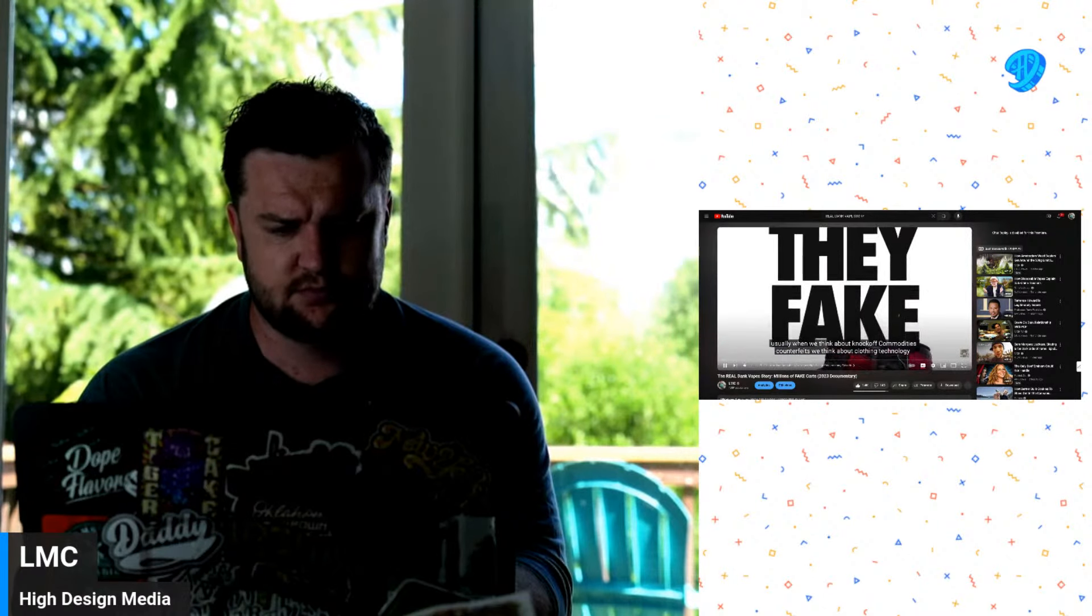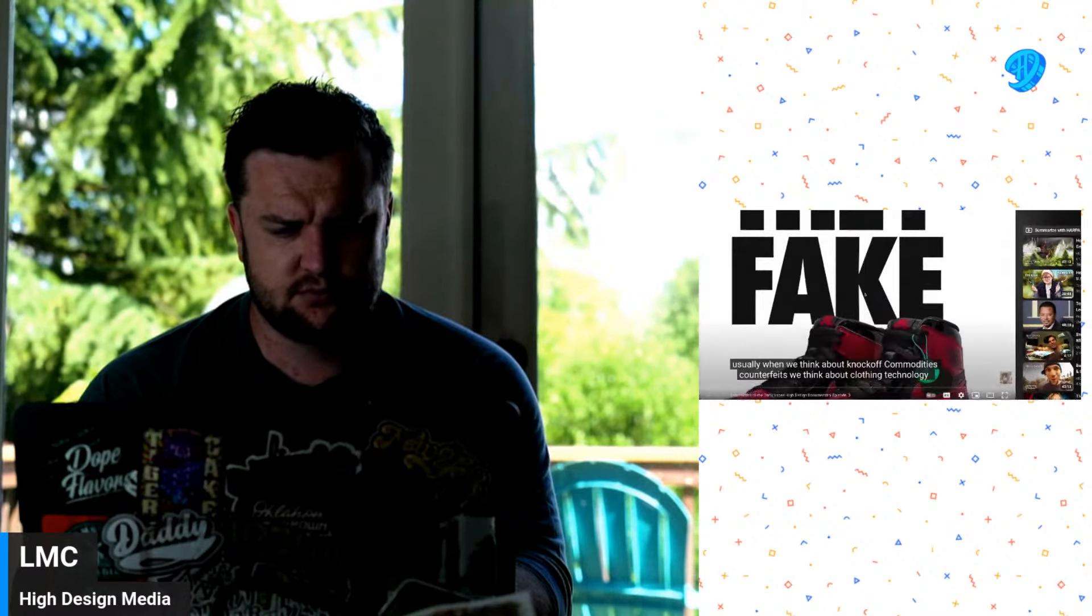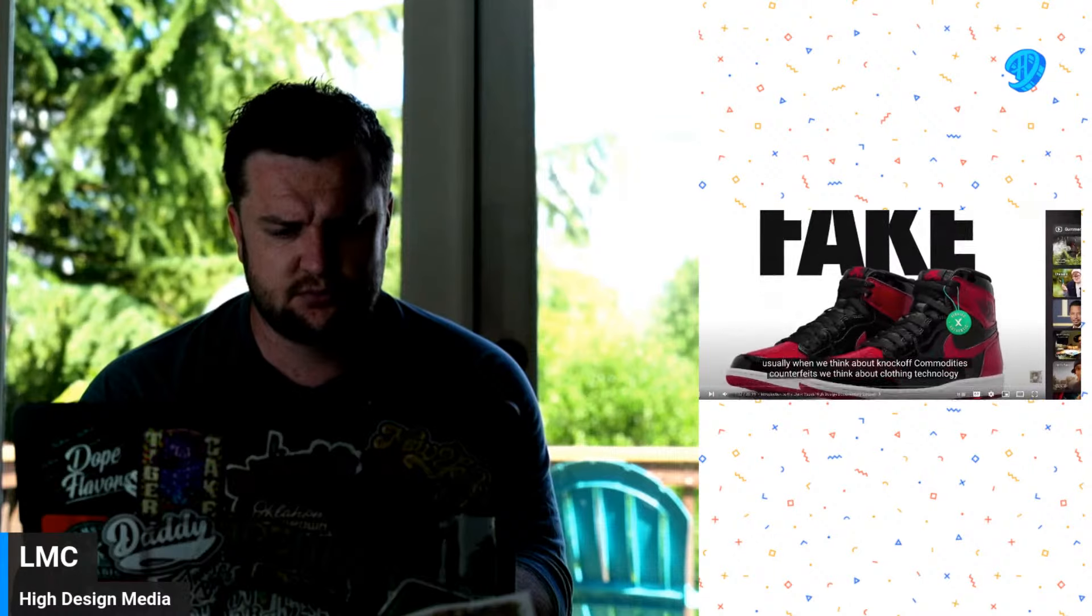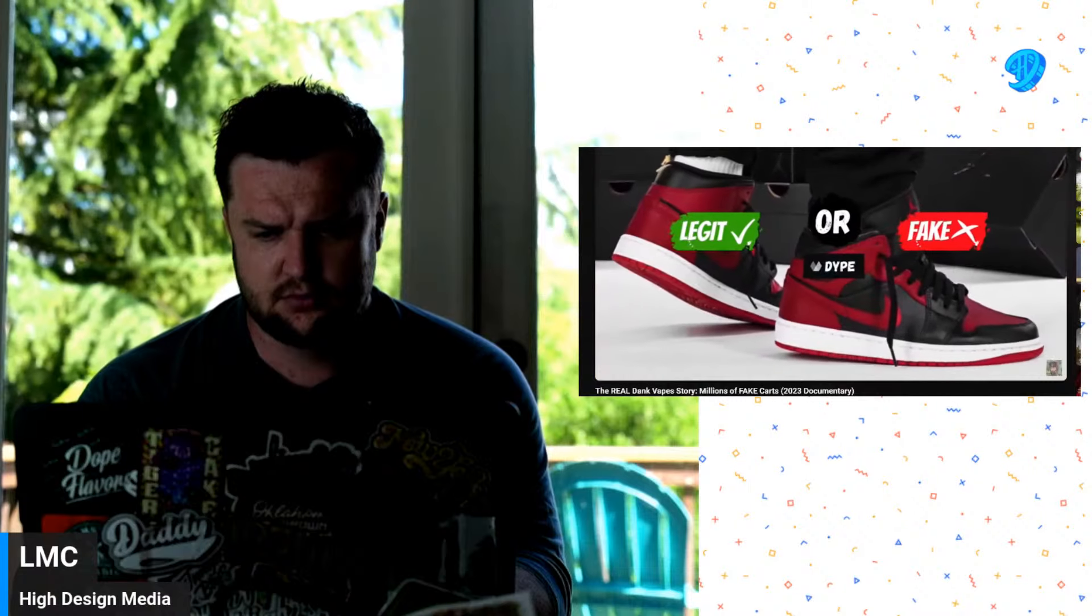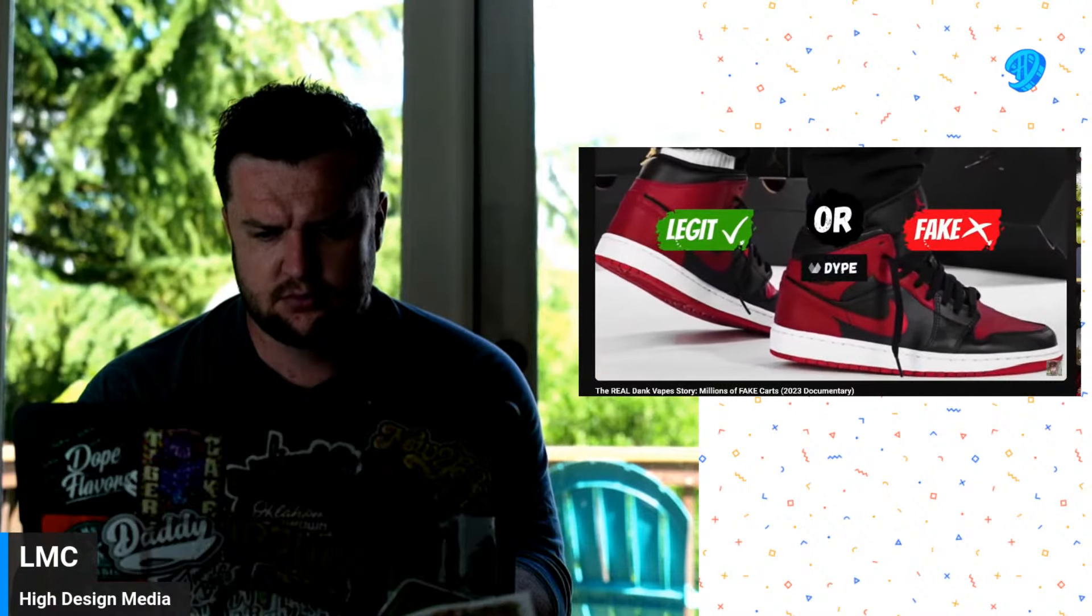I'm going to be logging off the main LMC channel soon. Also subscribe to High Design and Retro Tech. Anyways, let's jump into this. For people to utilize a popular brand's name recognition, usually when we think about knockoff commodities, counterfeits, we think about clothing, technology, jewelry, and more.